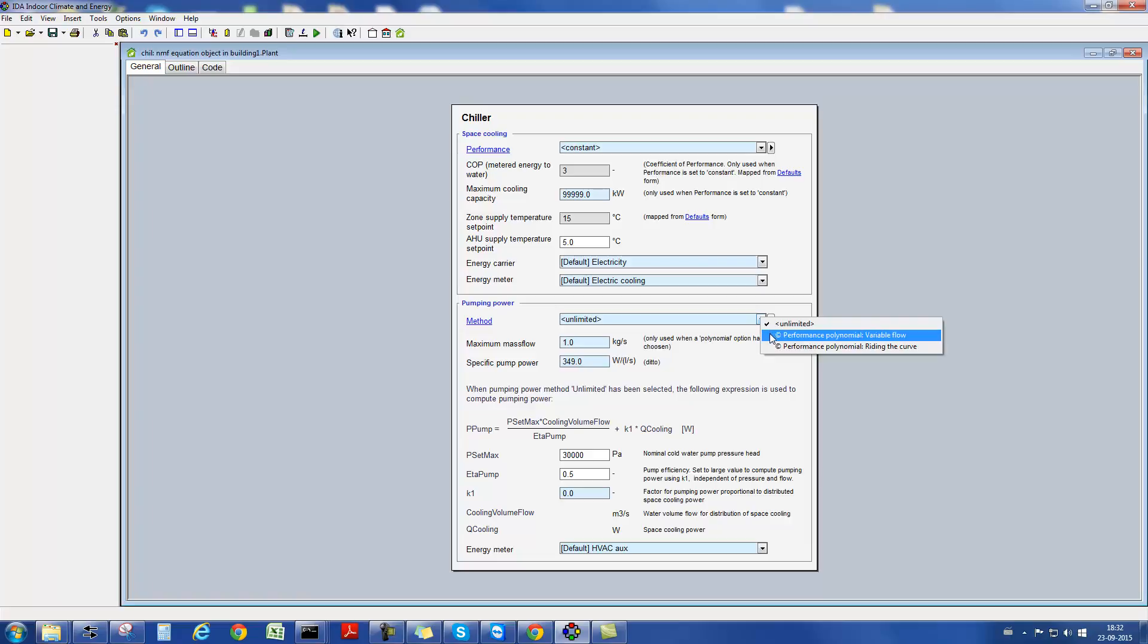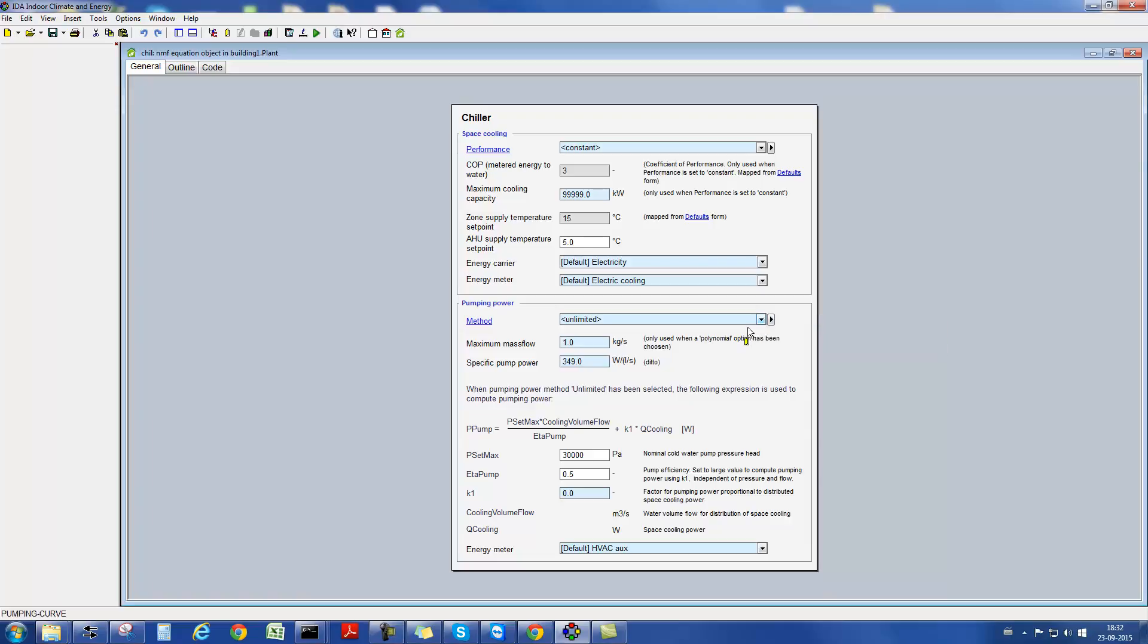Pumping power is also taken into account. Here, different calculation approaches are provided, and depending on the one chosen by the user, certain parameter settings need to be specified.